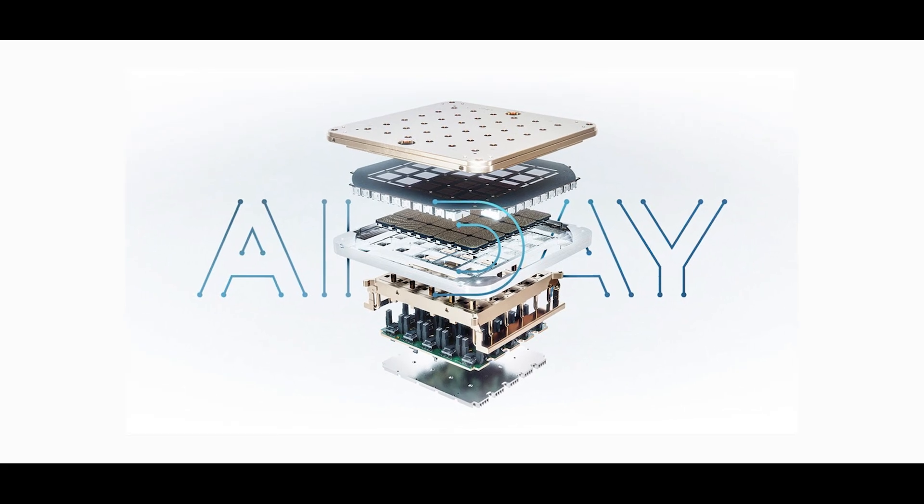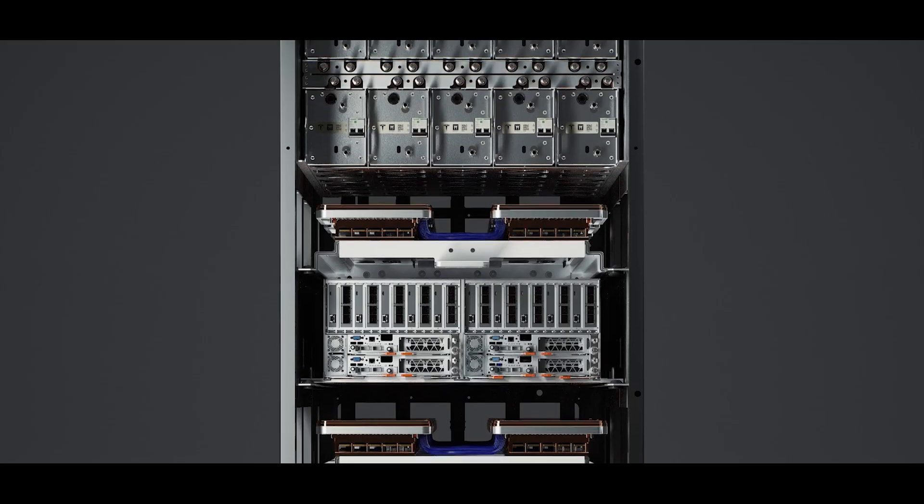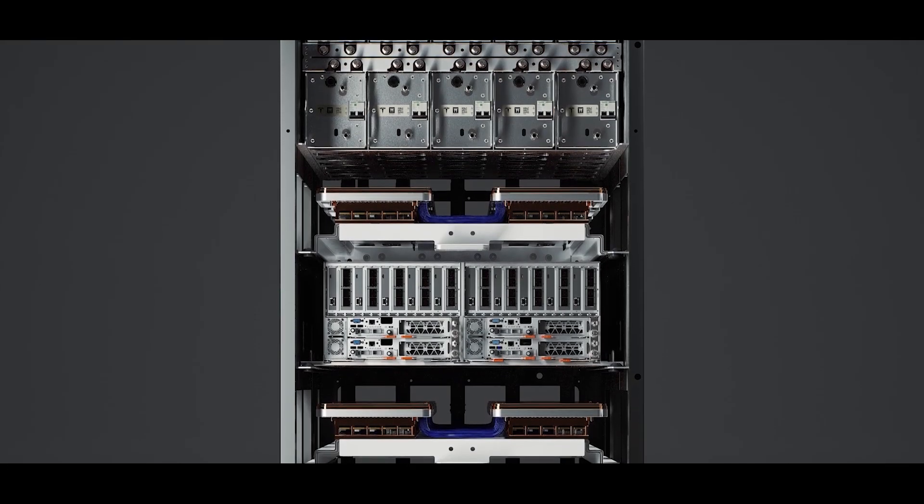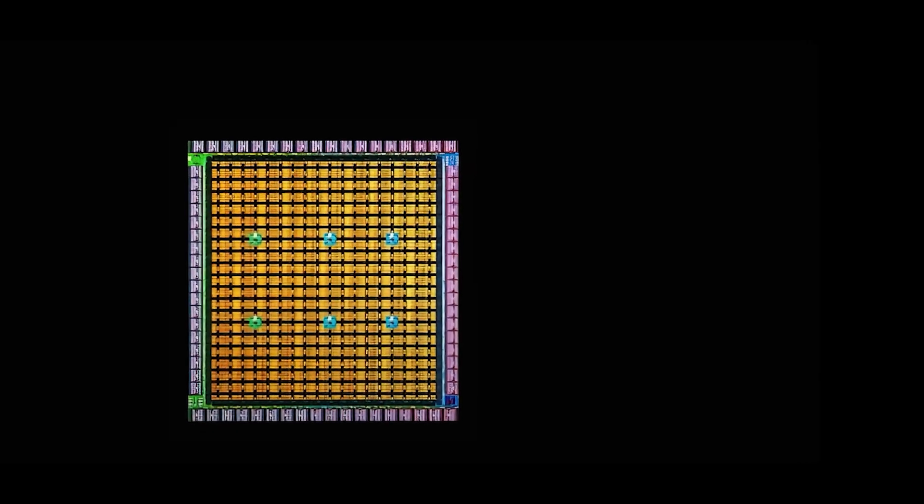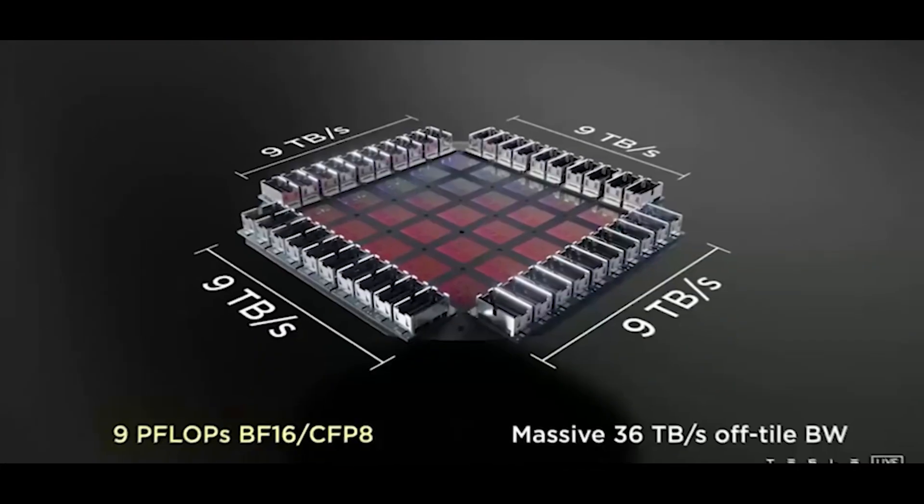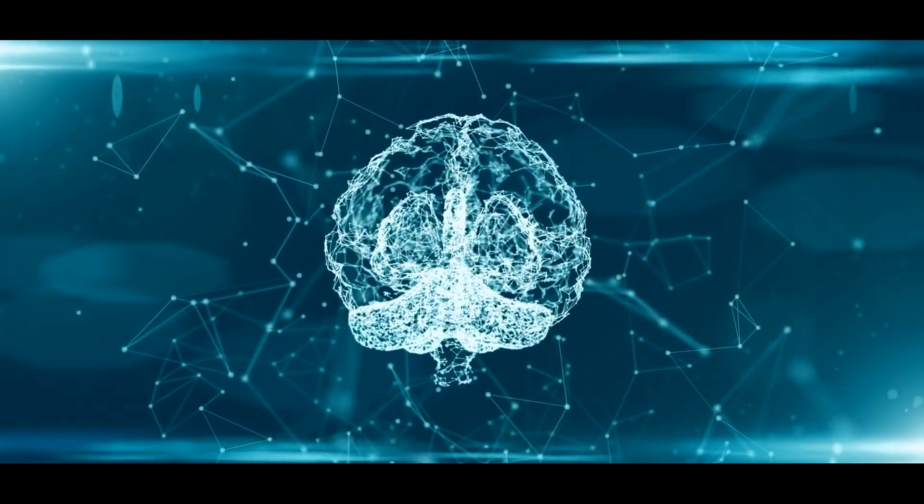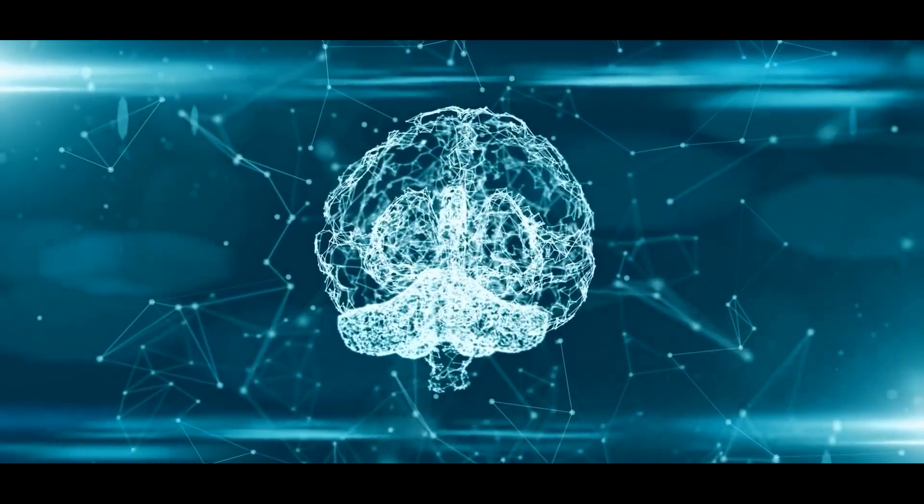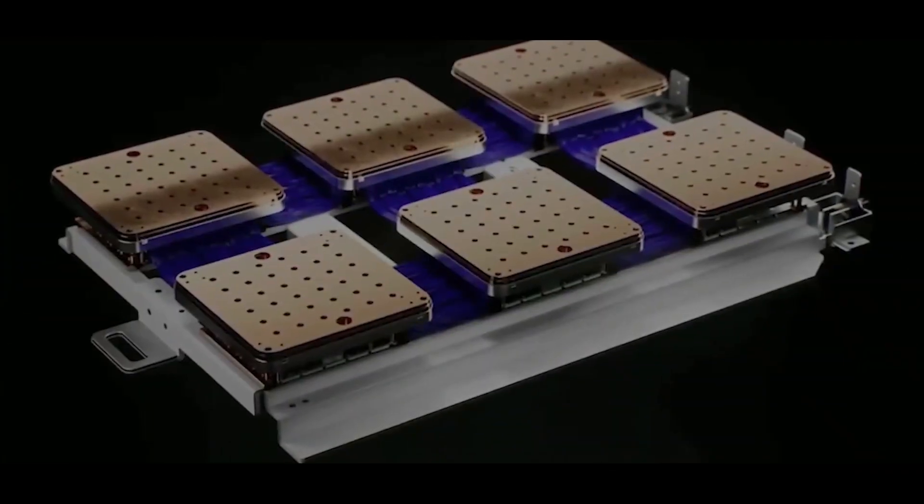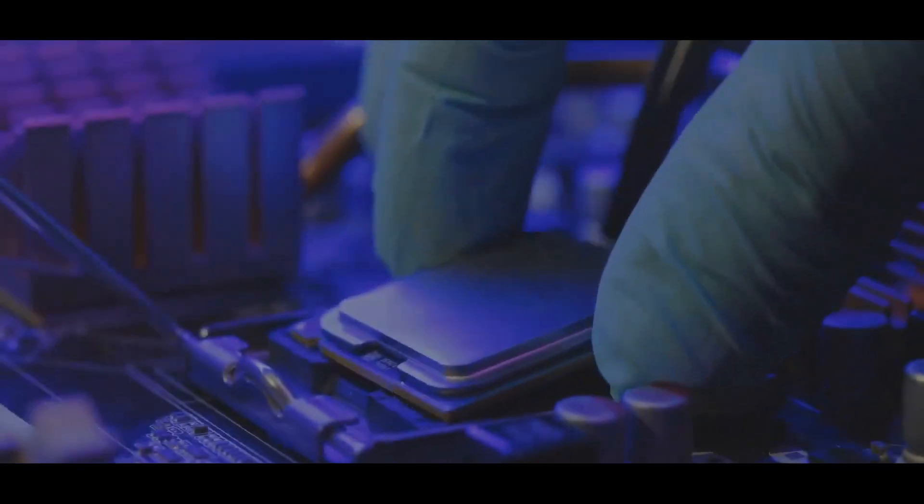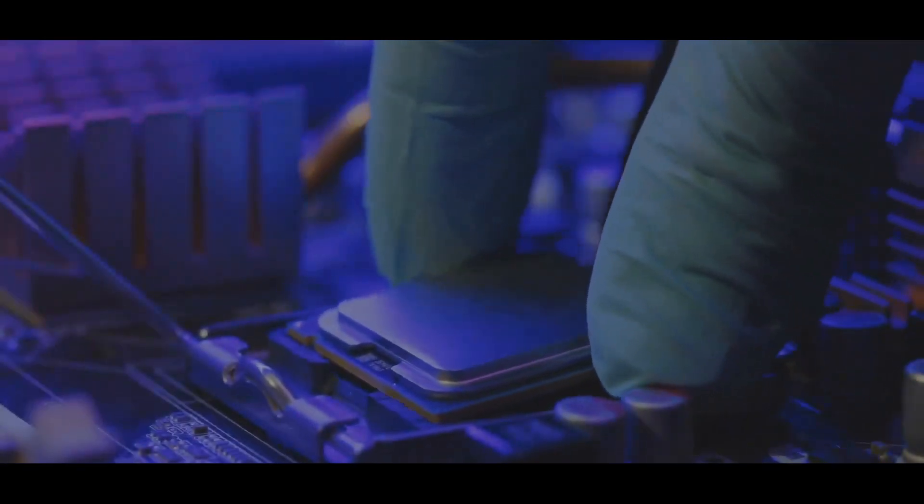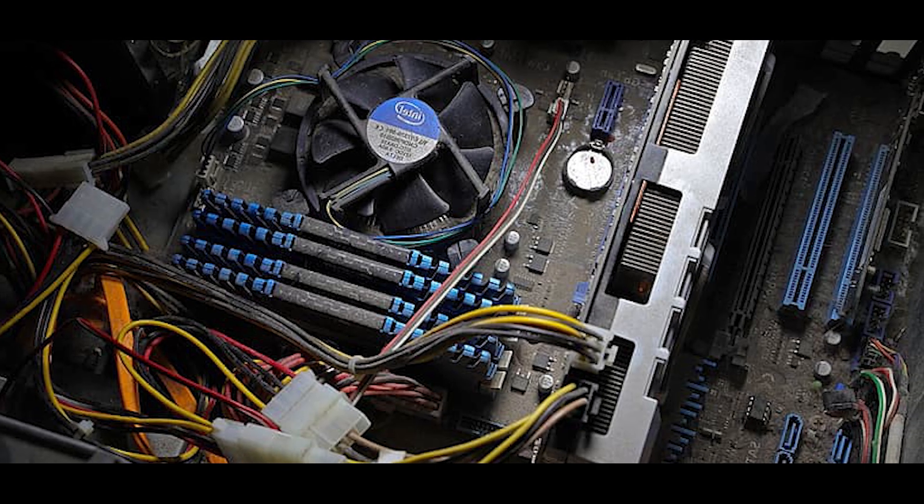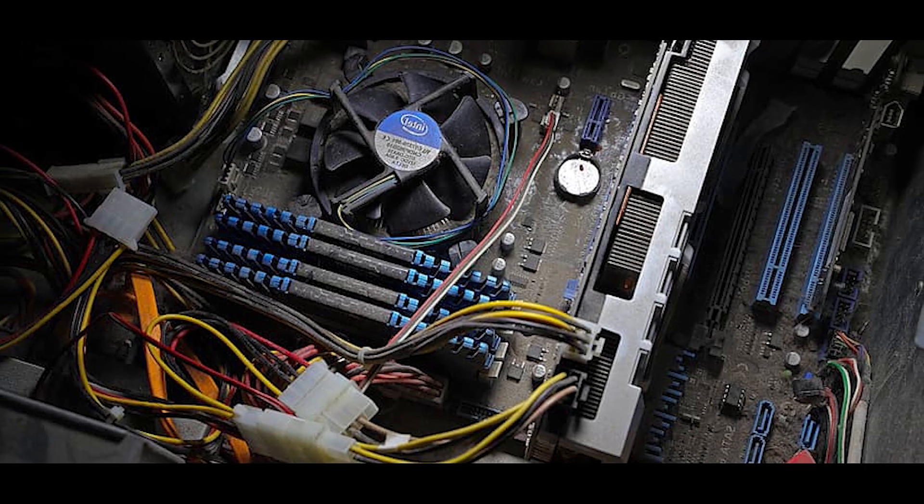At AI Day, Tesla revealed that Dojo is up and running at the tile level. A single tile is a powerhouse, reaching 9 petaflops. That's seriously impressive computing power. The magic happens because all the chips on the tile are connected through one top-quality piece of silicon, removing the need for messy external wires.